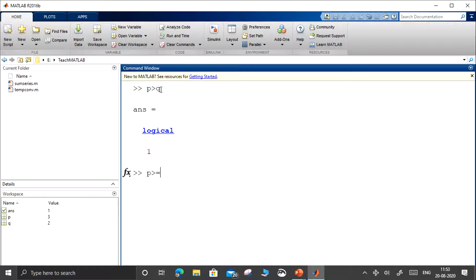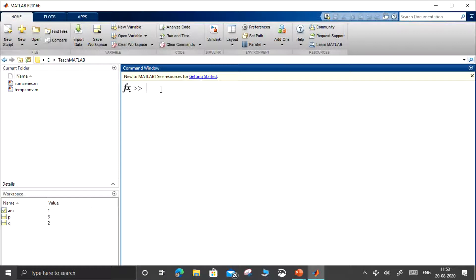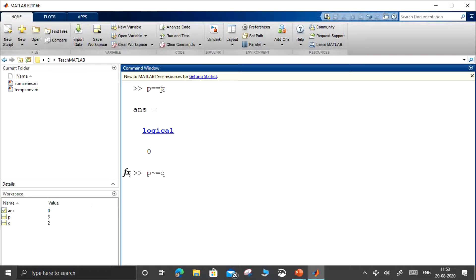p greater than or equal to q will be 1. To compare whether p equals q, we must use p == q, not p = q. Since 3 is not equal to 2, it results in 0. For p not-equal-to q, the tilde symbol (available just above the Tab key) is used — 3 not equal to 2 is true, resulting in logical 1.